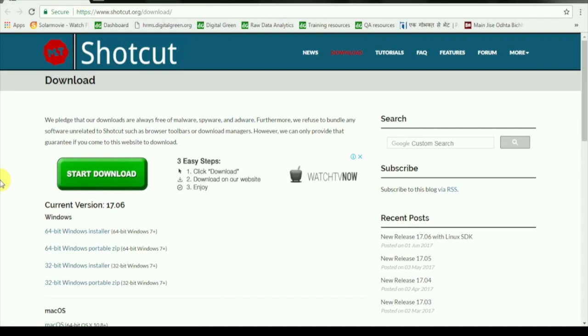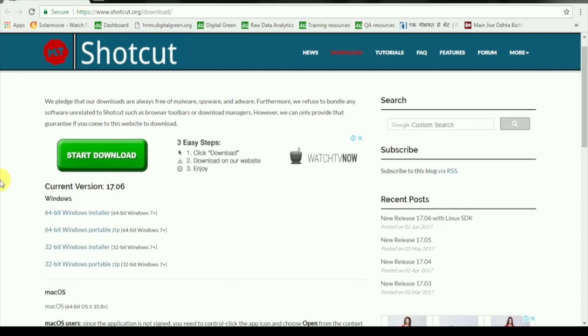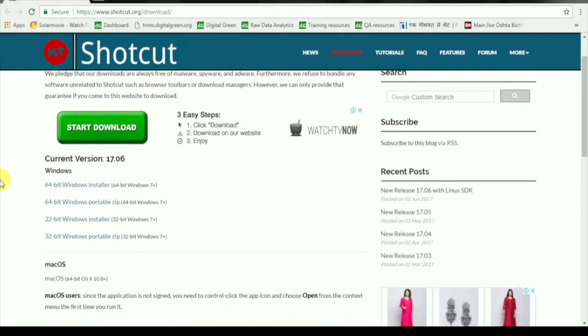By downloading Shotcut, please make sure that you download the 64-bit Windows installer.